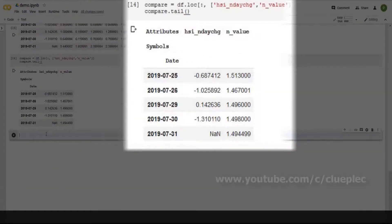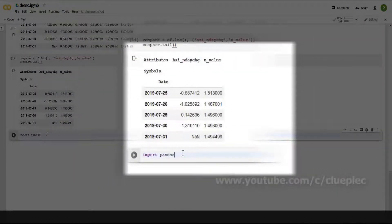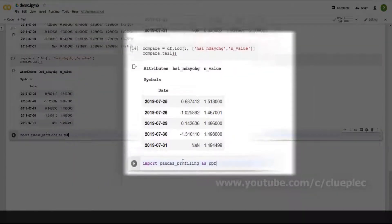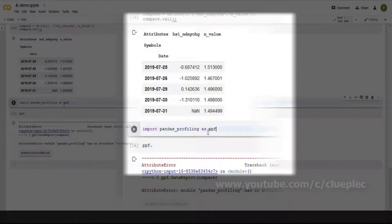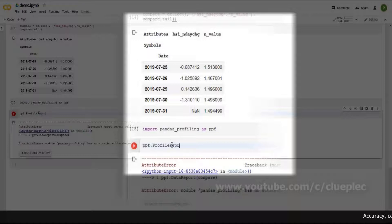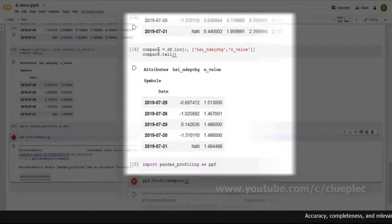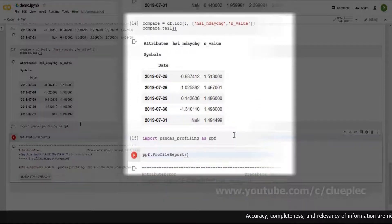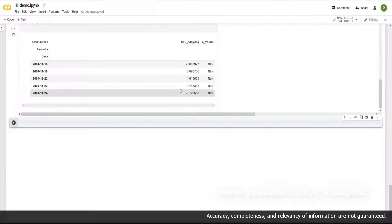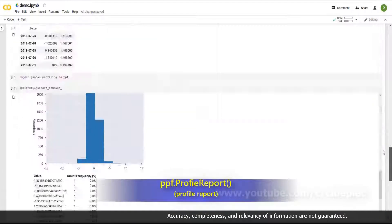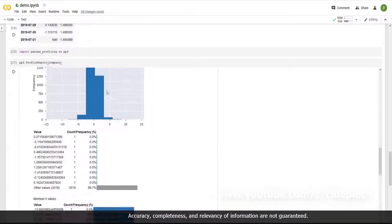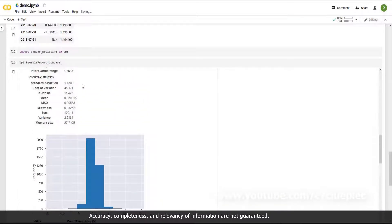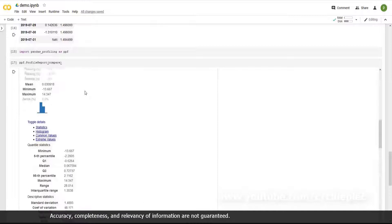Then import pandas profiling as ppf. ppf is defined here. Profile report. Inside the bracket, build the argument, the table compare this one. Shift enter. Then it will compile a report to compare the two columns.